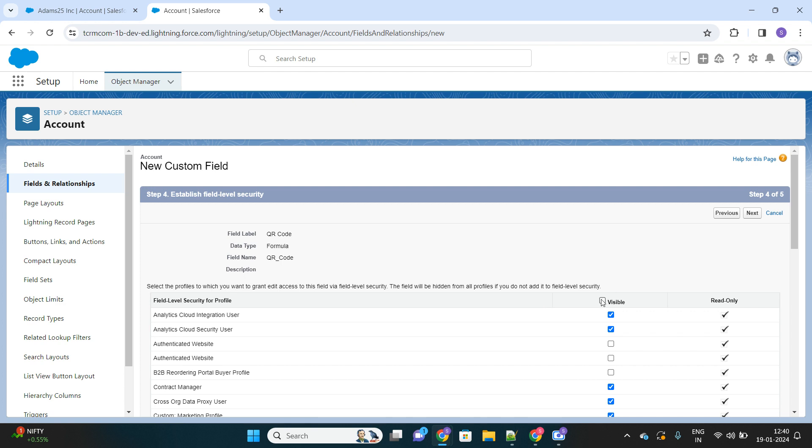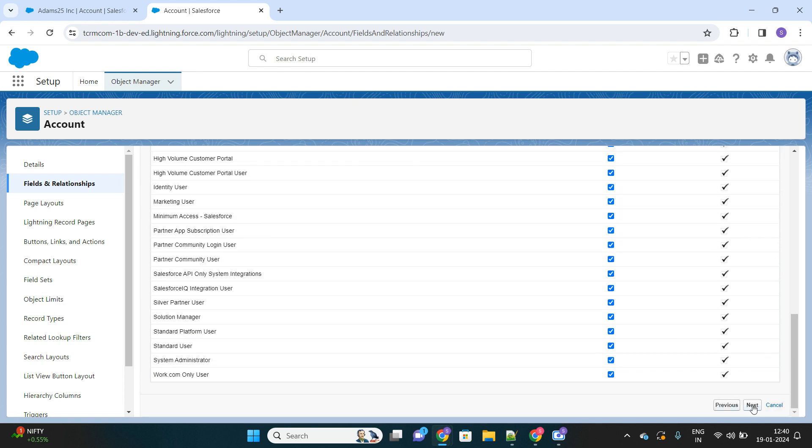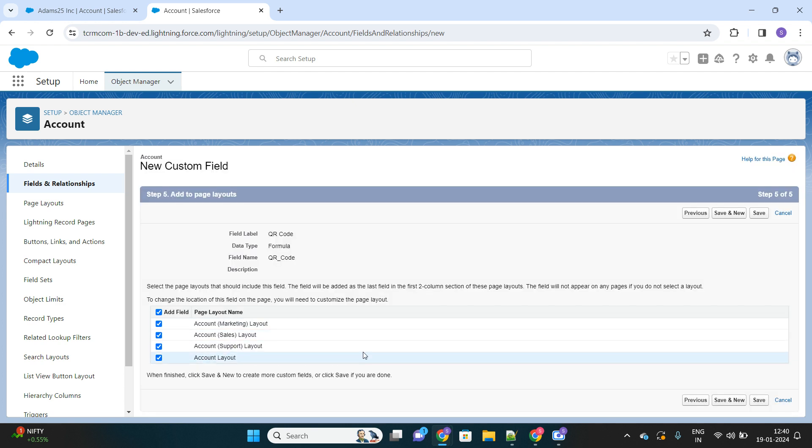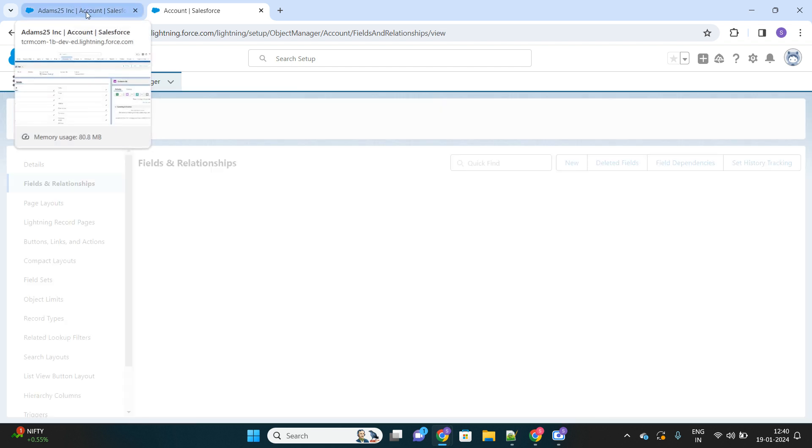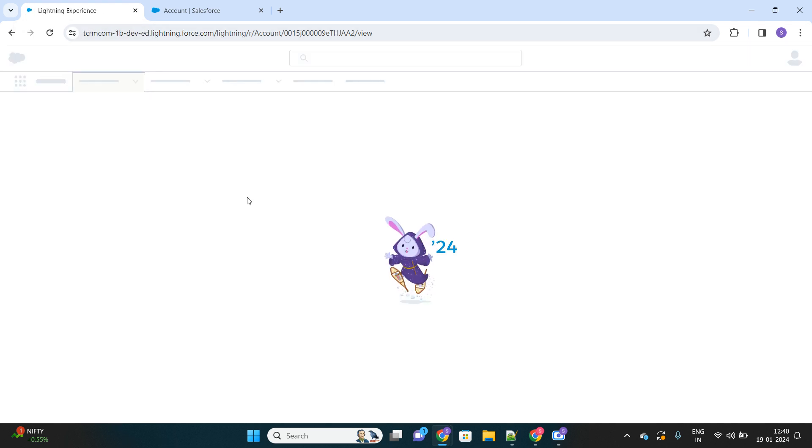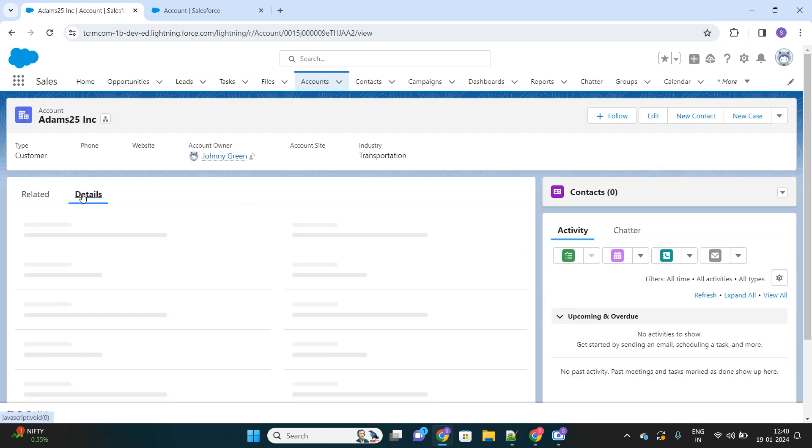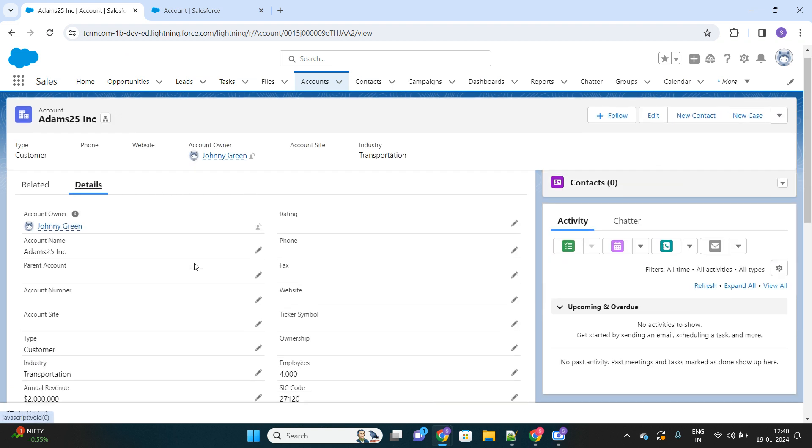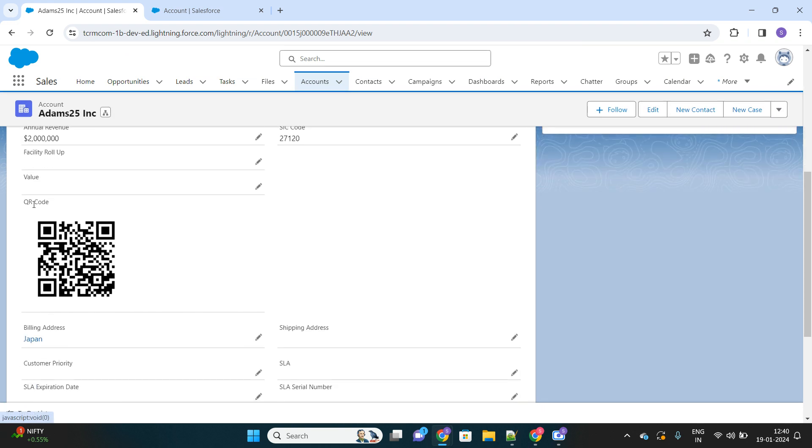It will ask for the field-level security. Let's give all next. Yes, we will add this to our page layout as well. Now I'll go to any account record and refresh it once to see if my new field appears. Here it is. Here the QR code field appears.